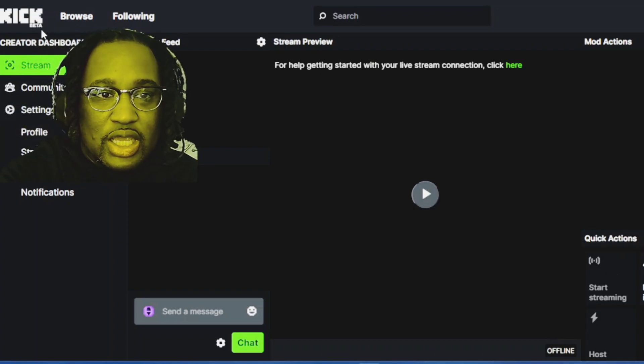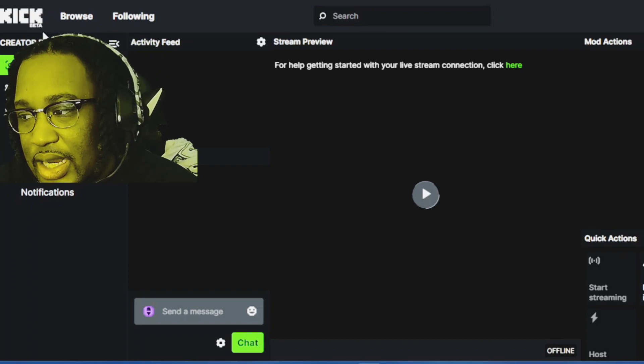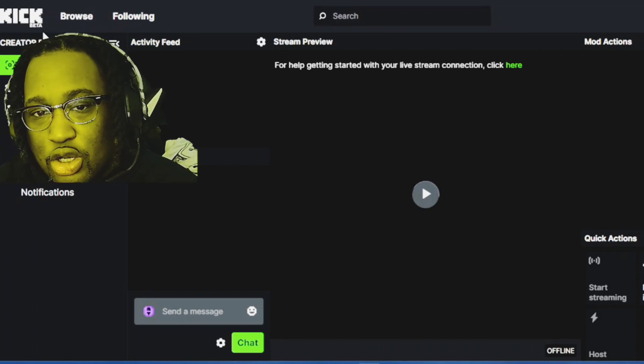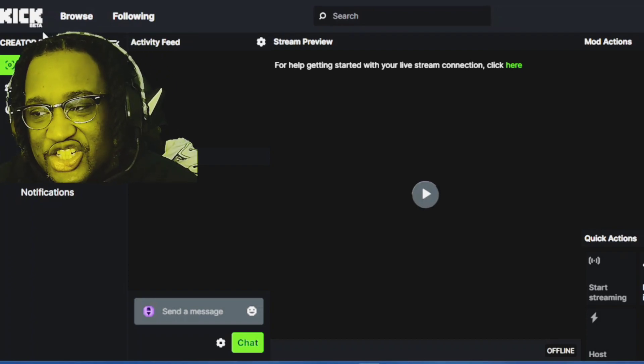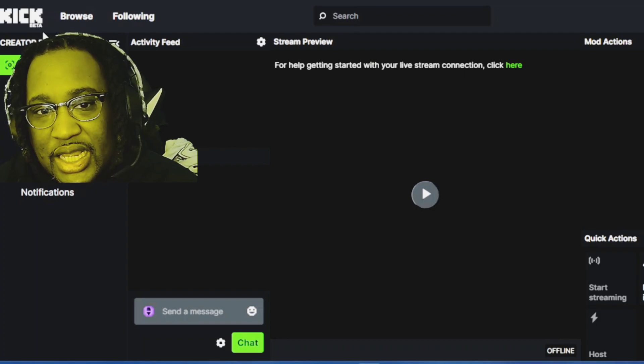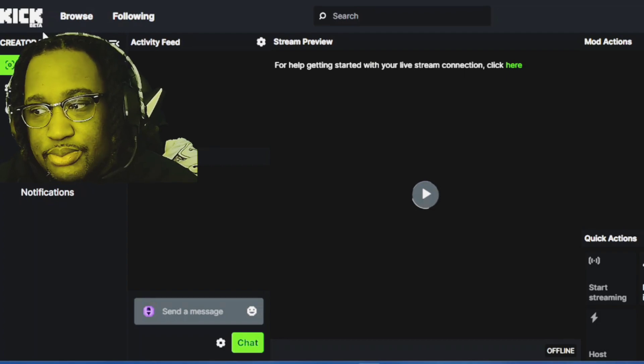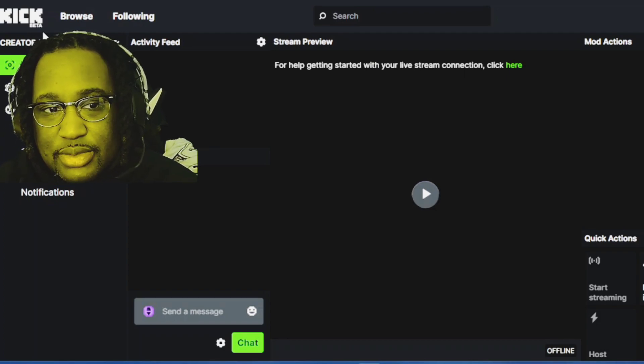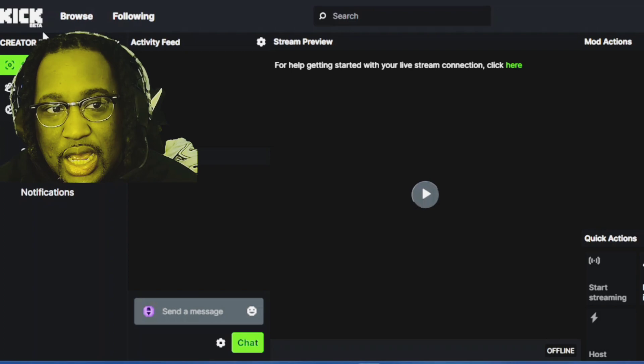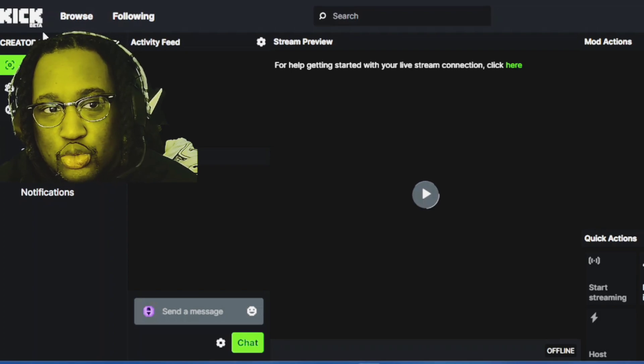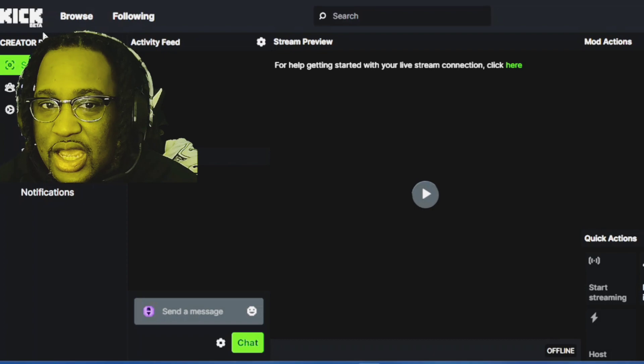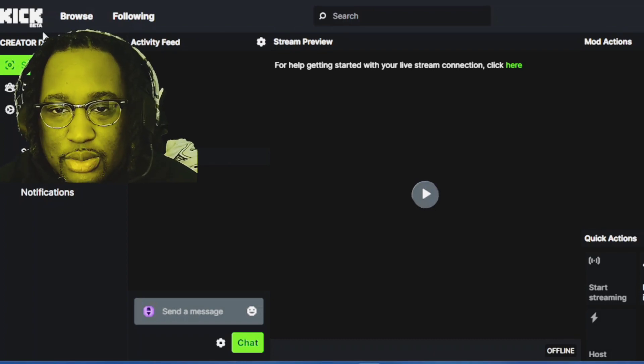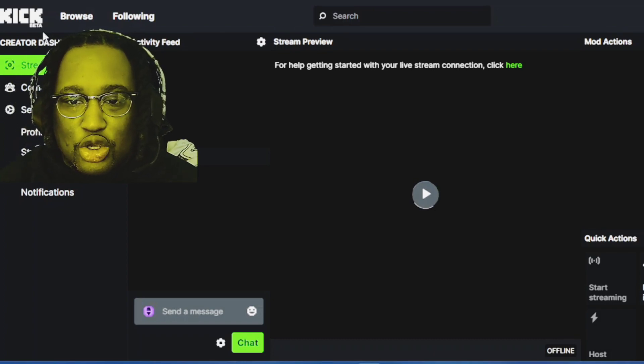Also, if you have any questions, leave them in the comments. If you need something explained about how to stream with kick, you know everybody's jumping ship from Twitch.